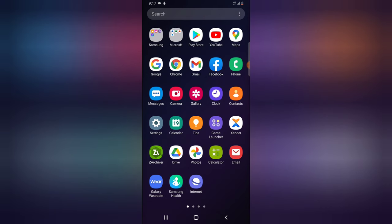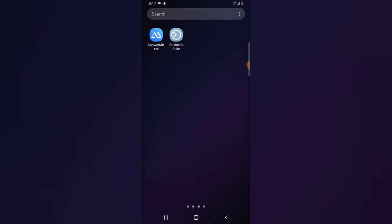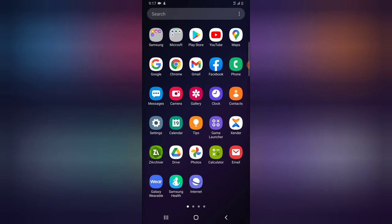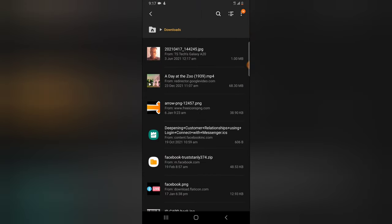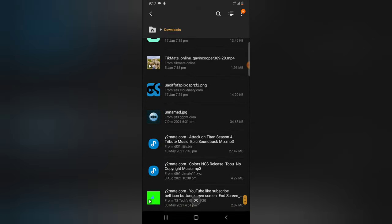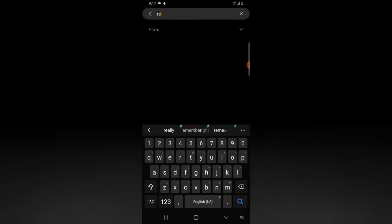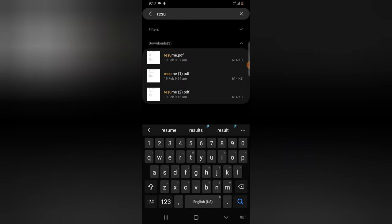All this information is saved on my device — I can confirm that by going to my Files area, then to Downloads. I can search for the downloads or filter them. Since they're named 'resume,' I can just search for the name. These are the downloaded files: the first one, the second one, and the third one. Every backup I have is saved on my device.